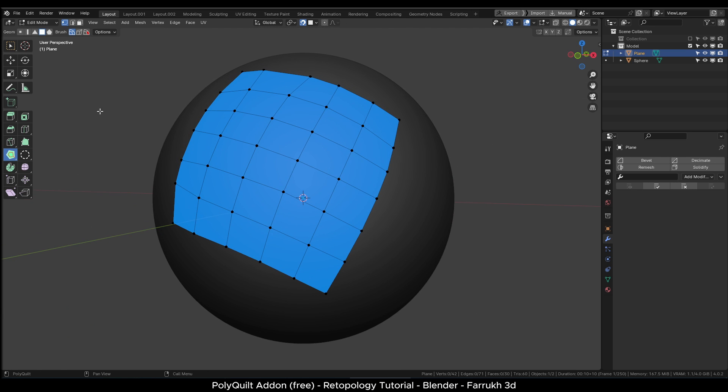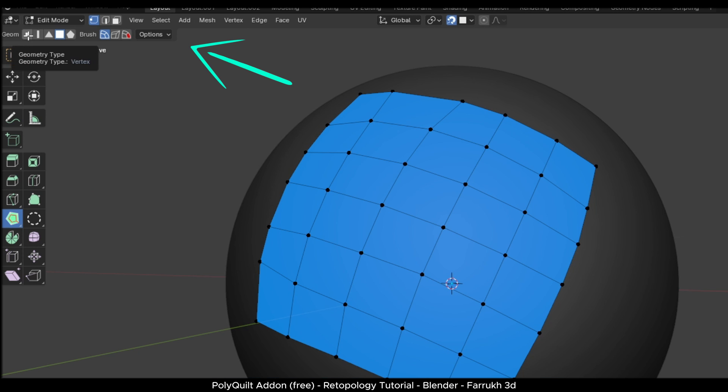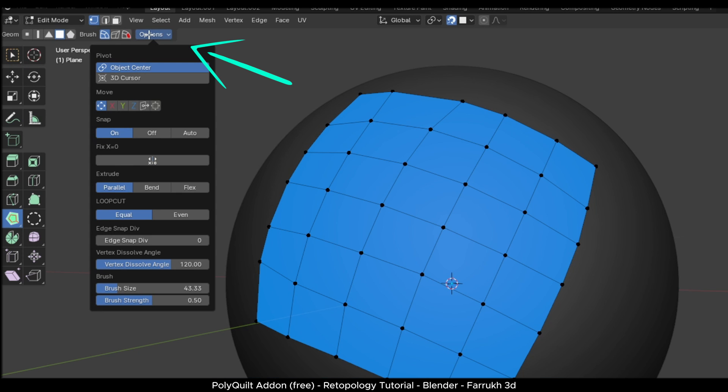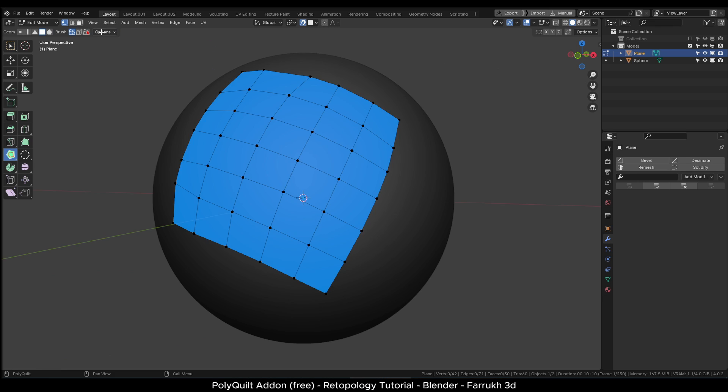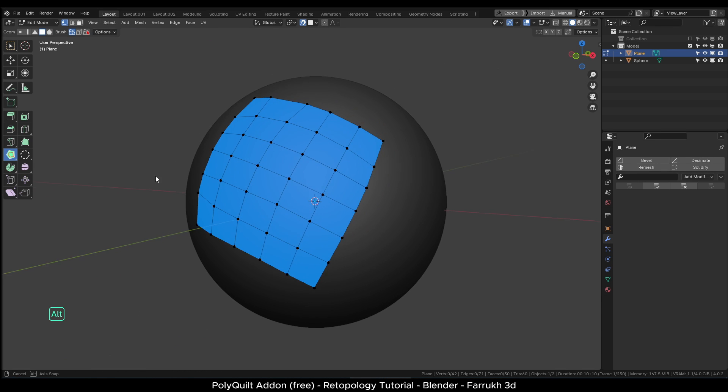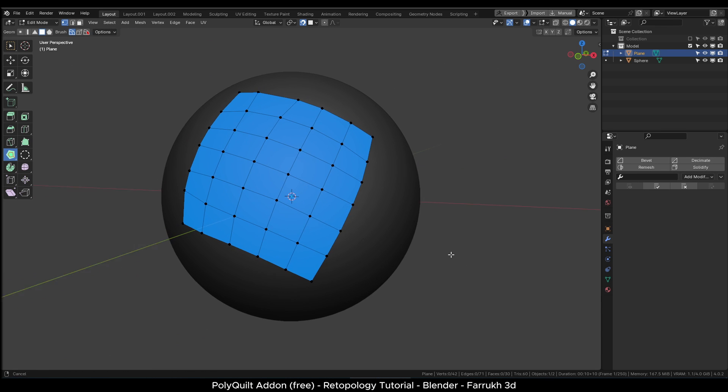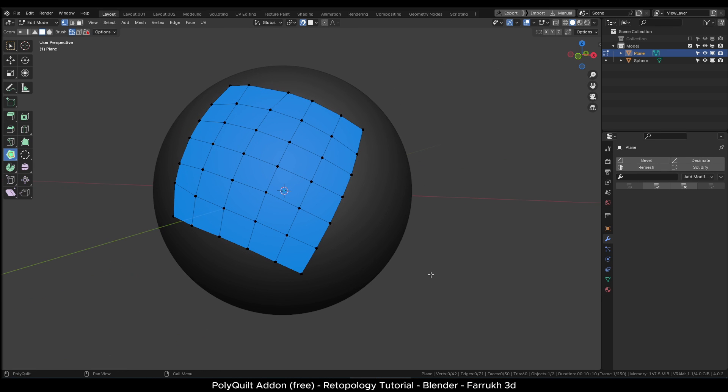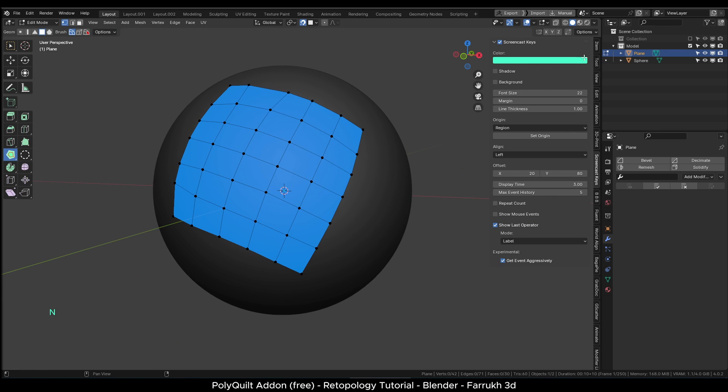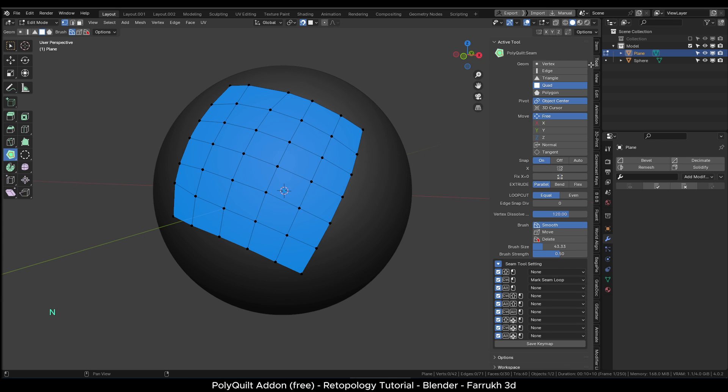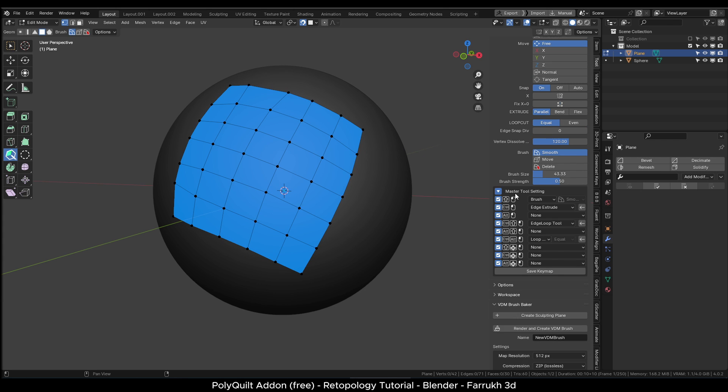There is a menu on the top where you can access some other settings like changing brush size, strength. The same settings are also available in the side panel. You can press N to access them in the tools section.